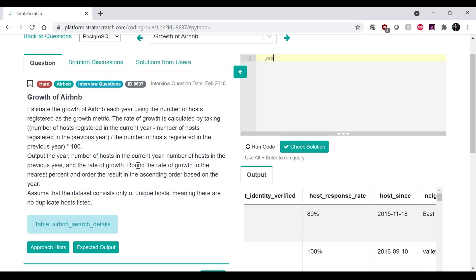Let's first write down what it is that we ultimately want. So we want the year and the number of hosts. I guess I'll call it num_host_current and the num_host_previous.